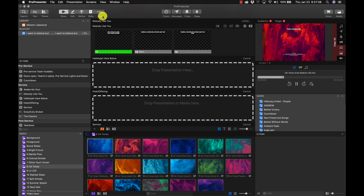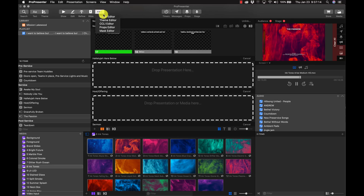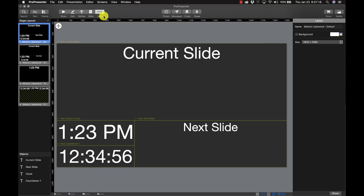Another significant improvement they've made is with the stage display editor. I go to More and then to Stage Editor — not preferences, it's right there, easy to get to. It takes up the whole screen and I can really dial in these different displays.